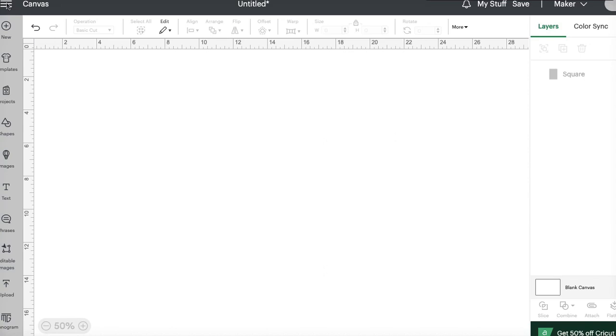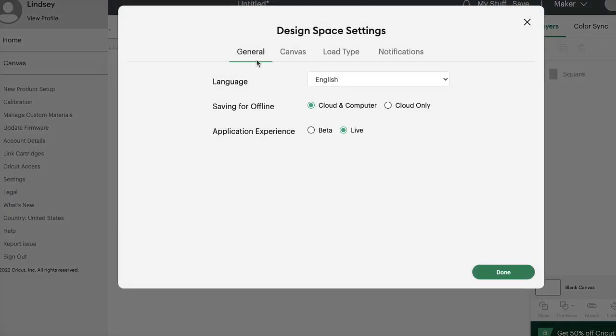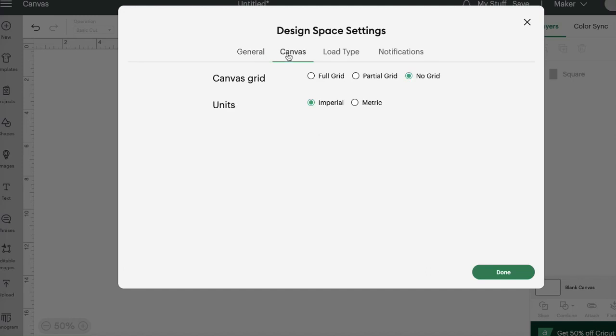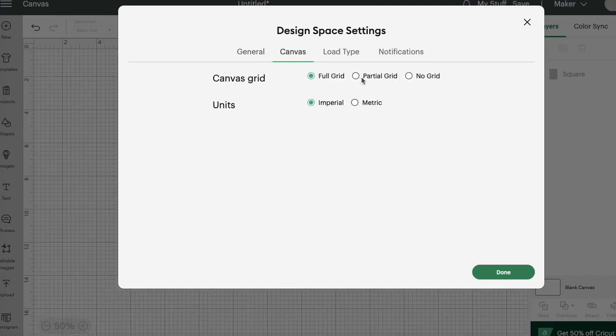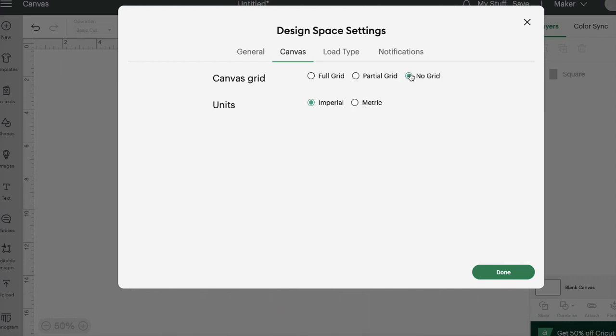you will know that in order to turn the grid lines on and off normally, you would go to these three dots up here, click settings, and then you can choose your canvas and choose a full grid, a partial grid, you can see in the background here, partial grid, or no grid.